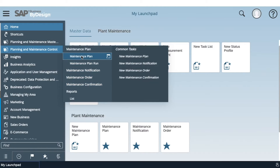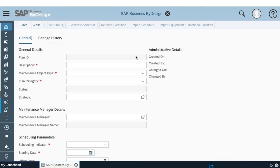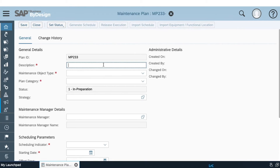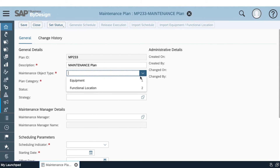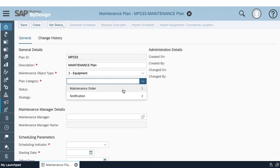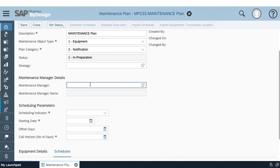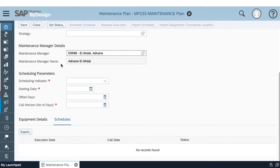We will begin by creating a new maintenance plan. Here we fill in the basic header information such as the description, the maintenance object type — whether it's an equipment or a functional location — and the plan category, whether it's a notification or a maintenance order. Afterwards, we choose our maintenance manager, for example the maintenance team leader, and proceed with the scheduling data.